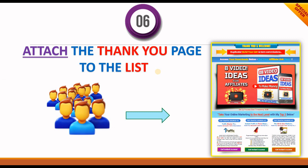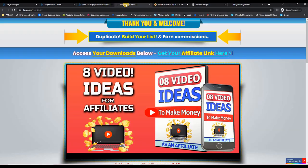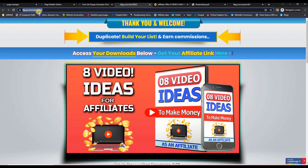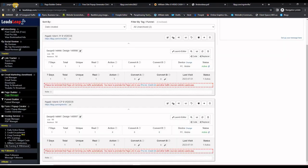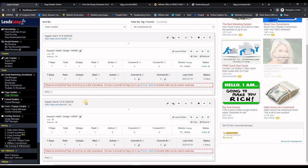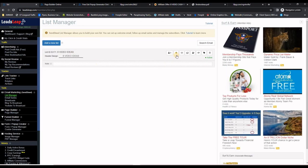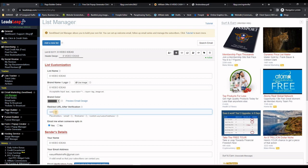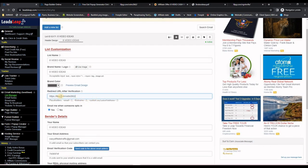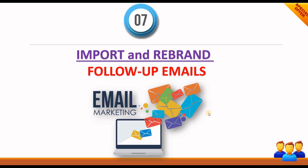Now attach the thank you page to the list so that when subscribers verify their email they are taken to your thank you page. Go to your newly imported thank you page, copy the link from the browser, go back to LeadsLeap, go to List Manager, find your list, click the gear icon, paste the thank you page link into the designated field, and save the changes at the bottom.